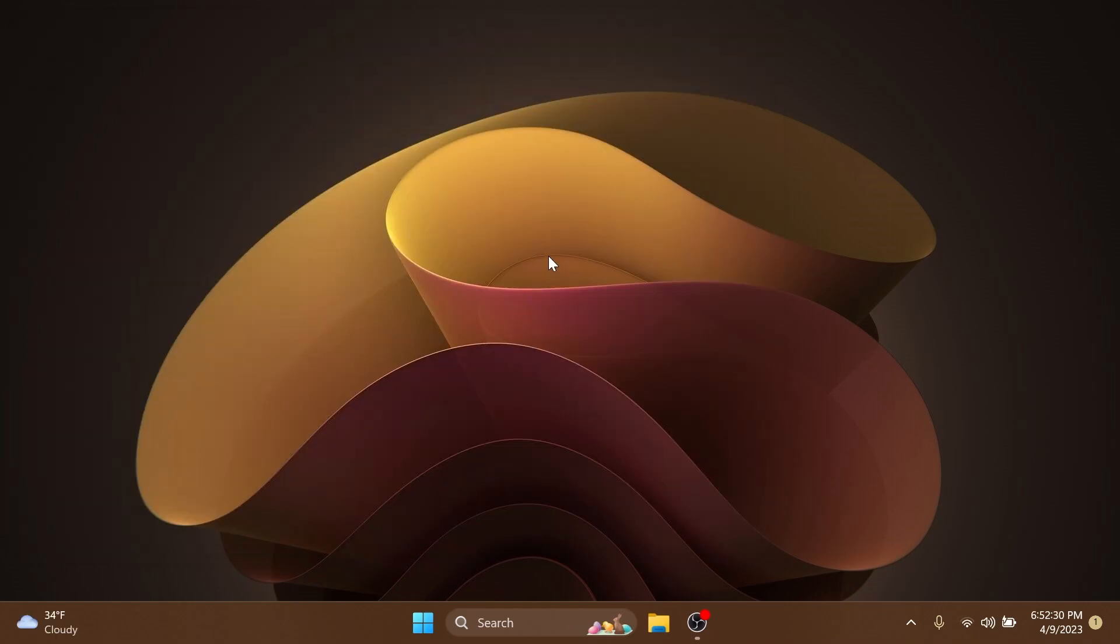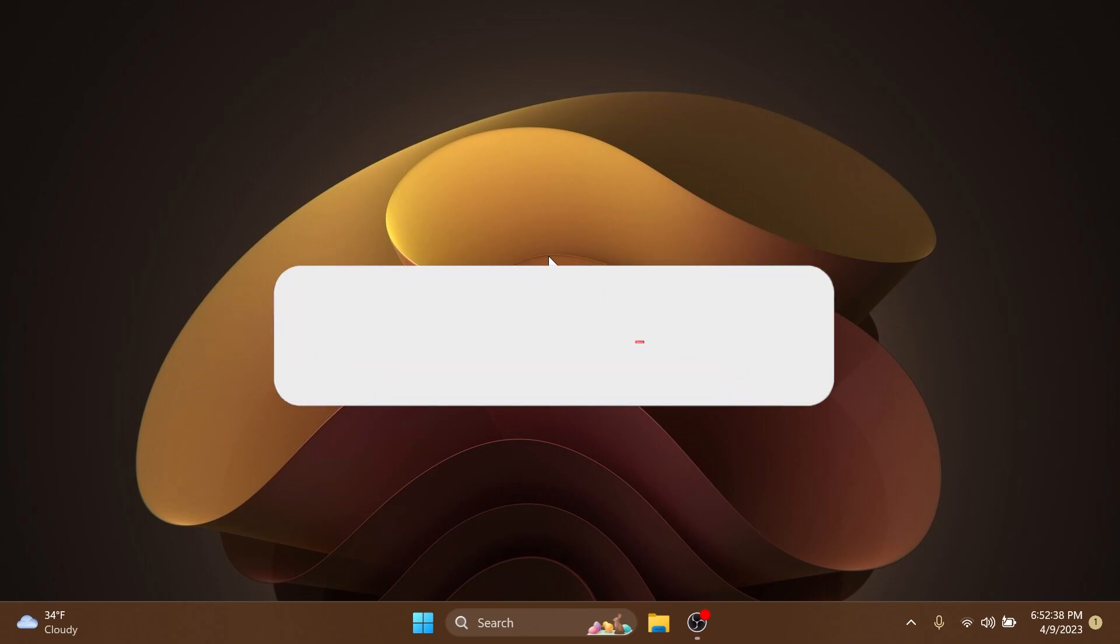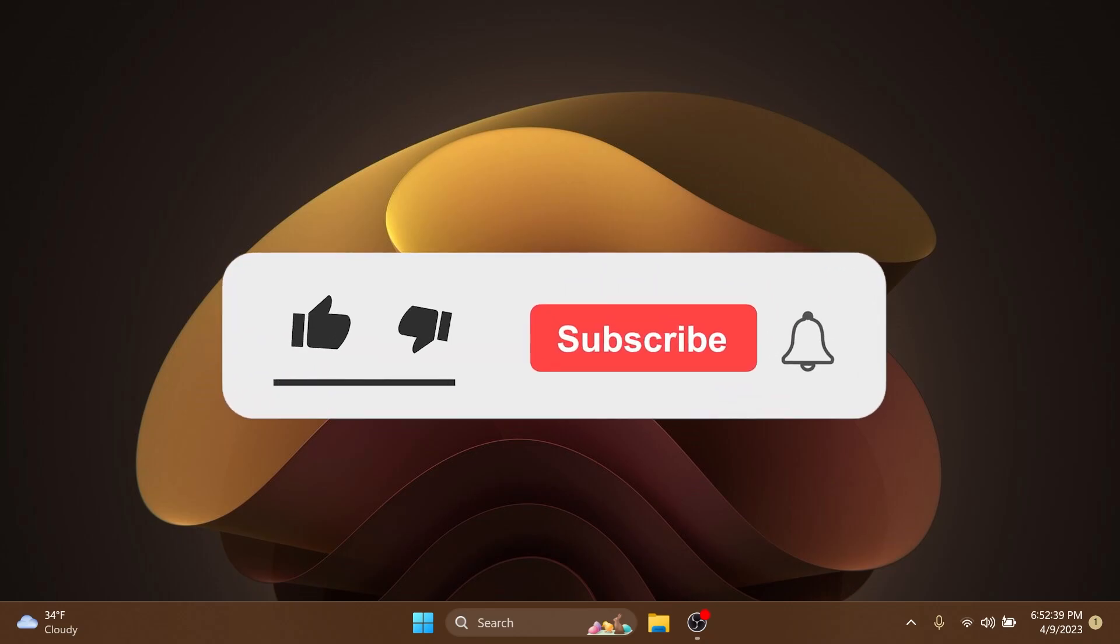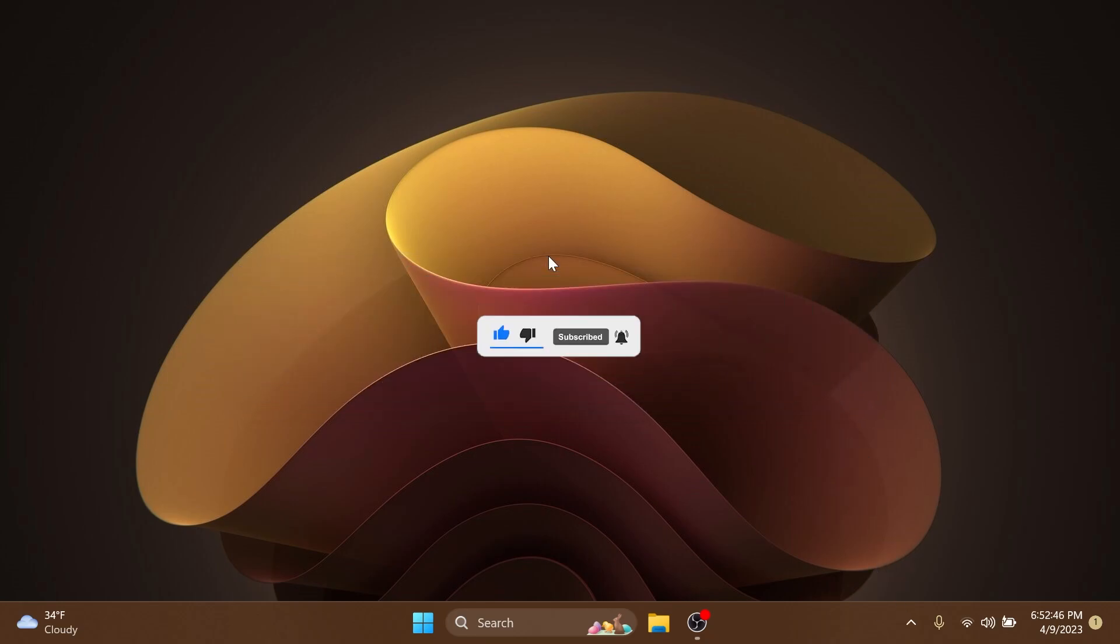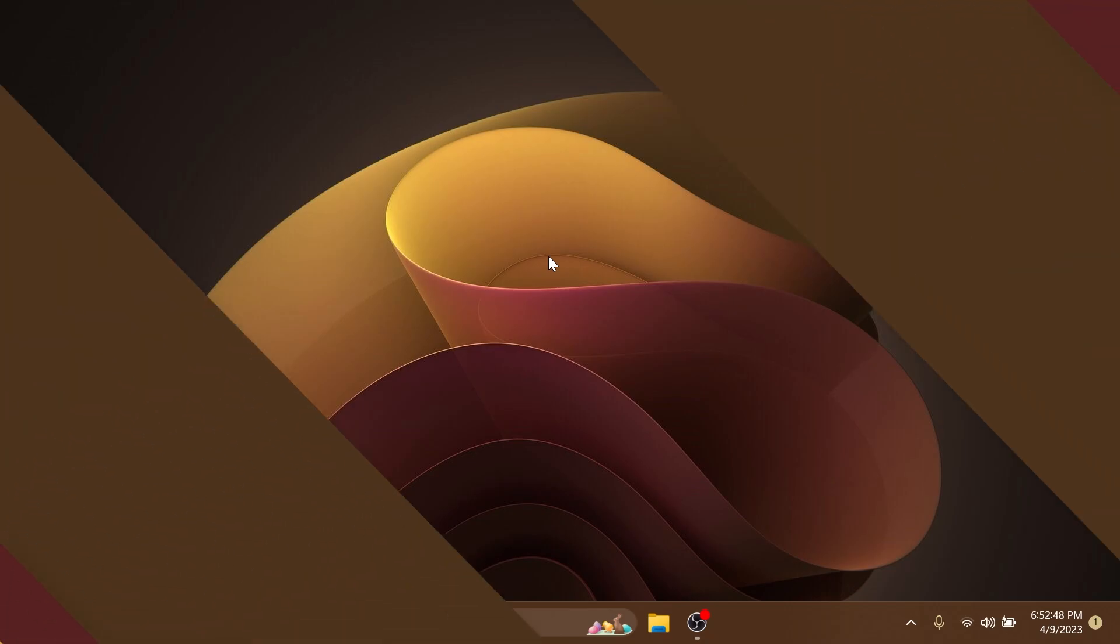This is a smaller build for the beta channel which includes a few changes and improvements and also a few fixes that we're going to talk about in this video. If you enjoy videos like these, please don't forget to leave a like below and also subscribe to the TechBased channel with the notification bell activated so that you won't miss any future updates like this one. So let's begin with the video.